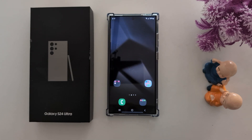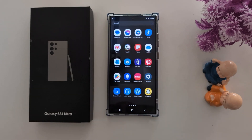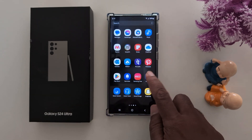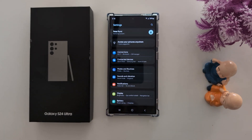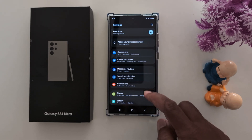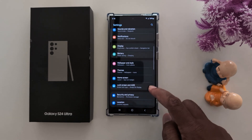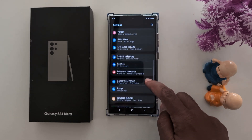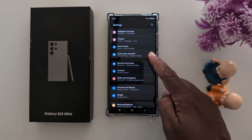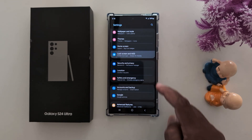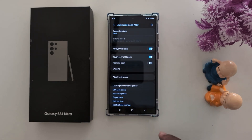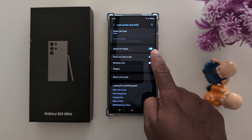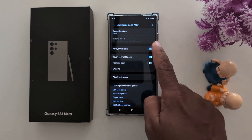To change it, open the app drawer on your device and tap the Settings app. Now scroll down to Lock Screen and AOD and tap on it. Here you can see the always on display option — make sure to toggle it on.